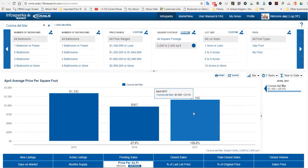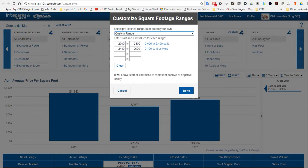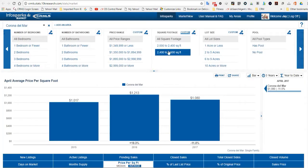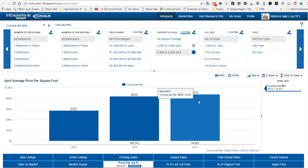Let's go 2,400 to 2,600 square feet. That's $872 per square foot.